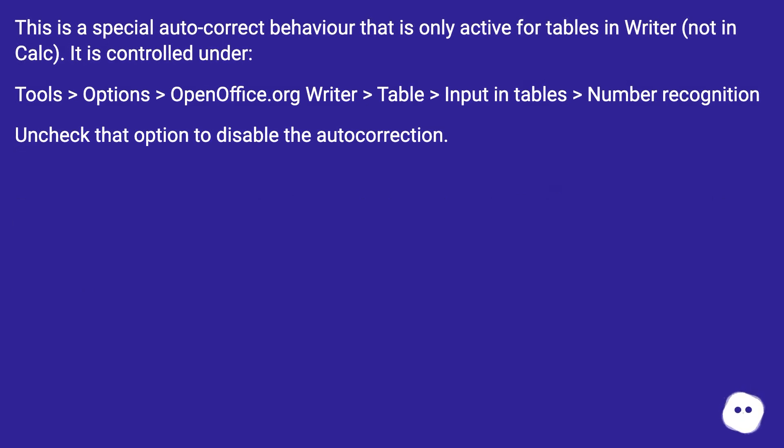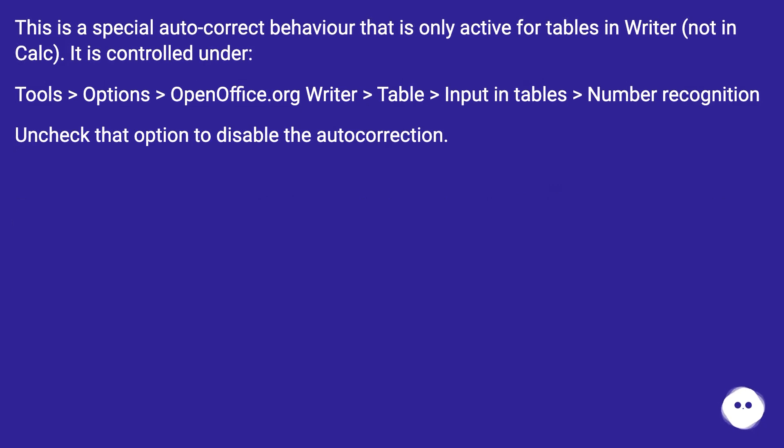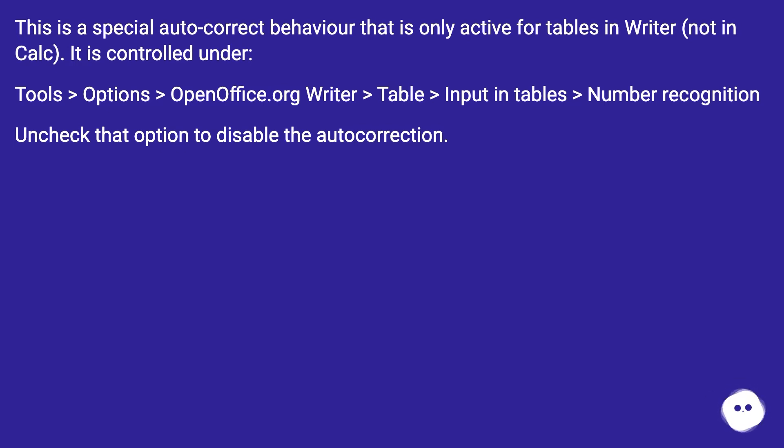This is a special autocorrect behavior that is only active for tables in Writer, not in Calc. It is controlled under Tools > Options > OpenOffice.org Writer > Table > Input and Tables > Number Recognition. Uncheck that option to disable the autocorrection.